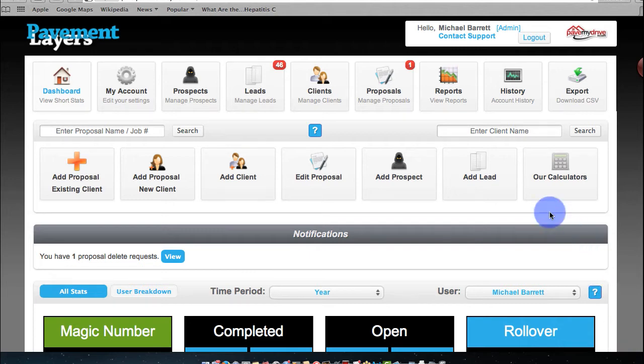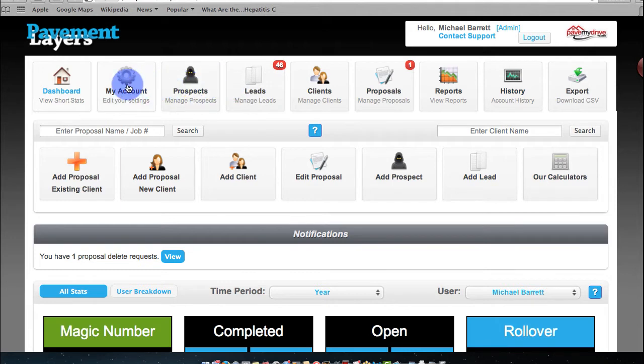This is the dashboard. Everything on the dashboard, as you'll see, is pretty much self-explanatory anywhere you go.